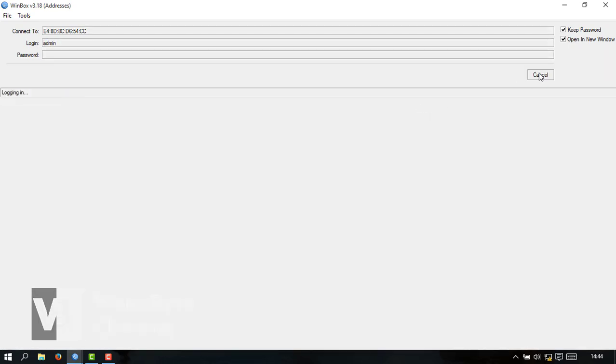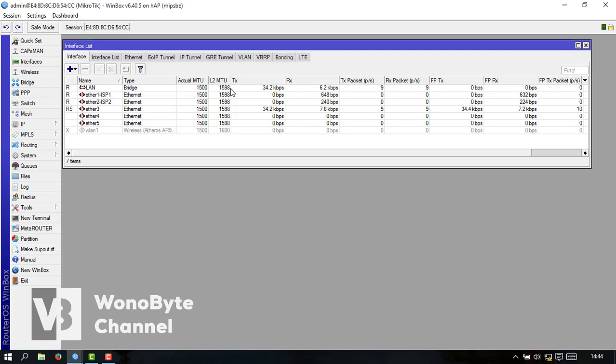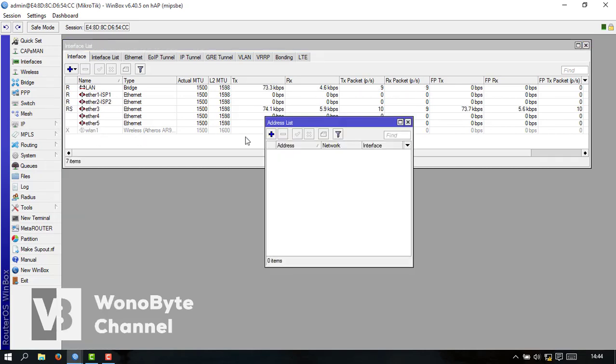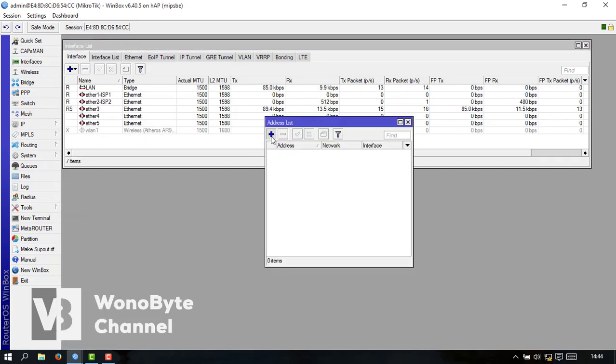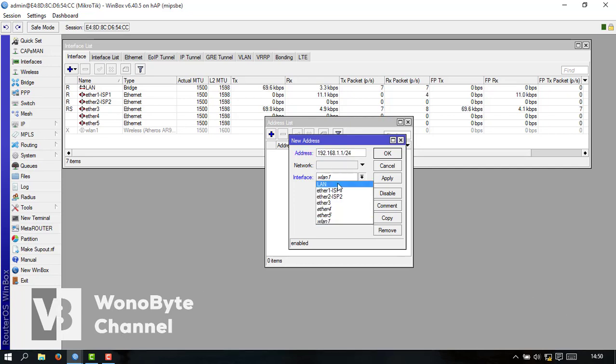Kalau sudah kalau kita bikin untuk IPnya kita bikin untuk ether lannya dulu untuk 168.0.1.1. Ini kita bikin untuk lan dulu IPlan.